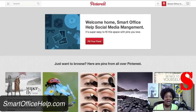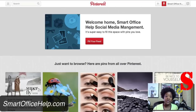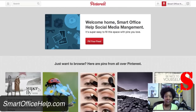Hi, I'm Elizabeth Hall with Smart Office Help Social Media Management. Today I'm going to show you how to pin an image from your computer and connect it to a URL on the web. It's very easy.